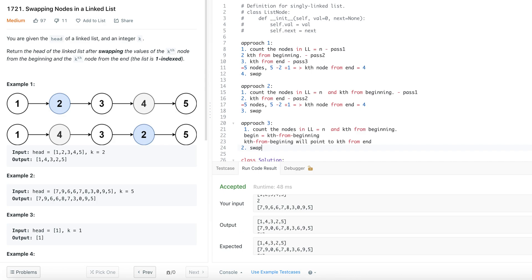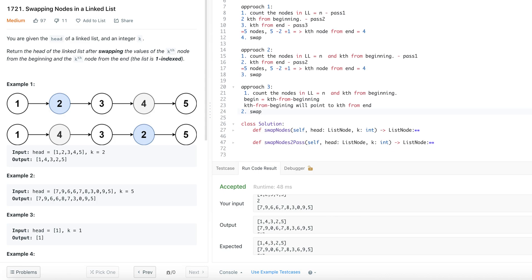So we started with three passes in approach one, reduced to two passes in approach two, and finally achieved a single pass in approach three. For the code, I'll show approaches two and three, since approach one is more trivial.